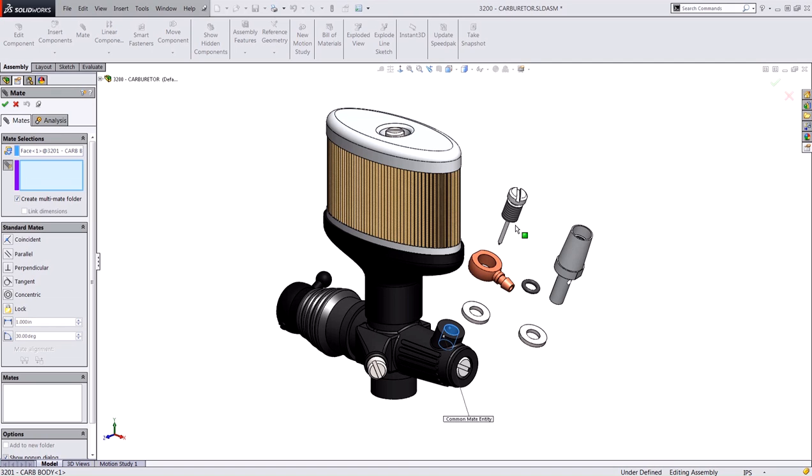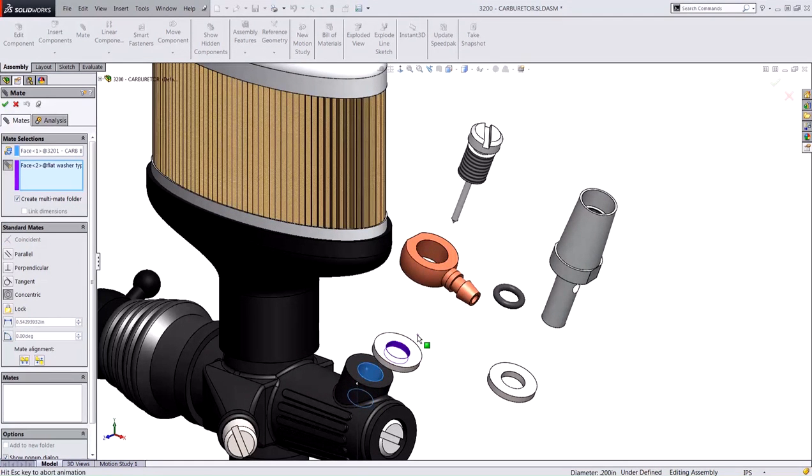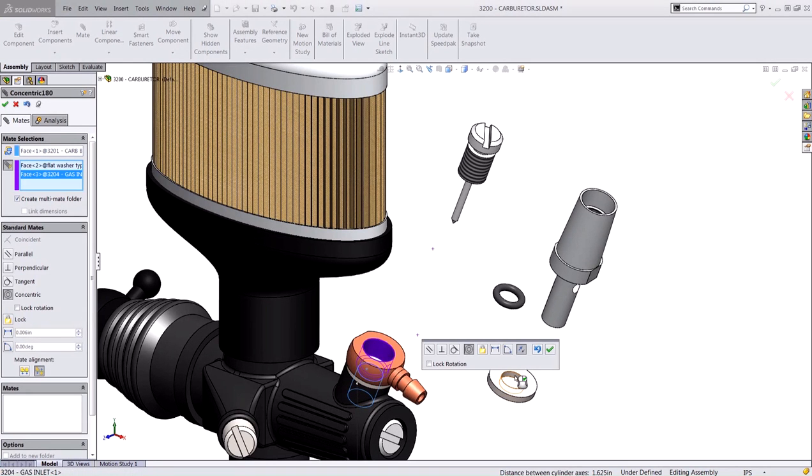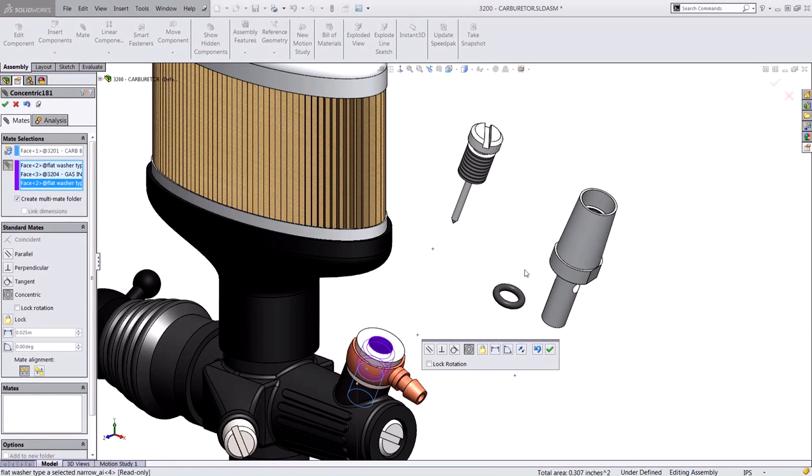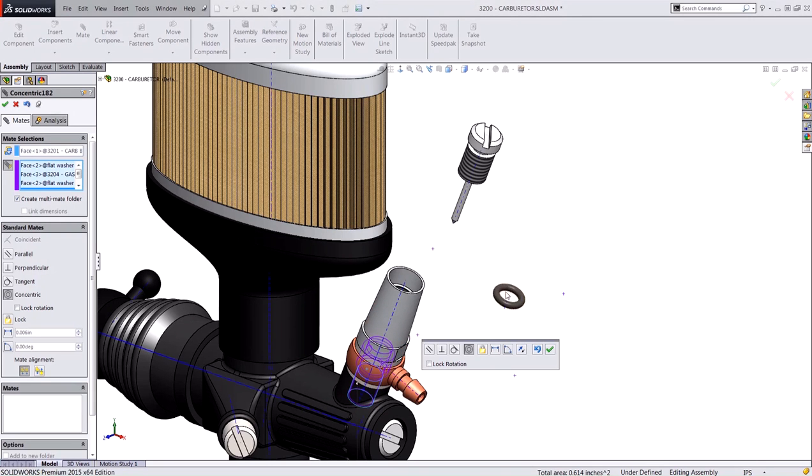I'm going to select the rest of these components to align them to that cylindrical face. Now these already have some coincidence and tangent mates to place them where they need to be, and I'm just using this concentric mate to align these with that cylinder.